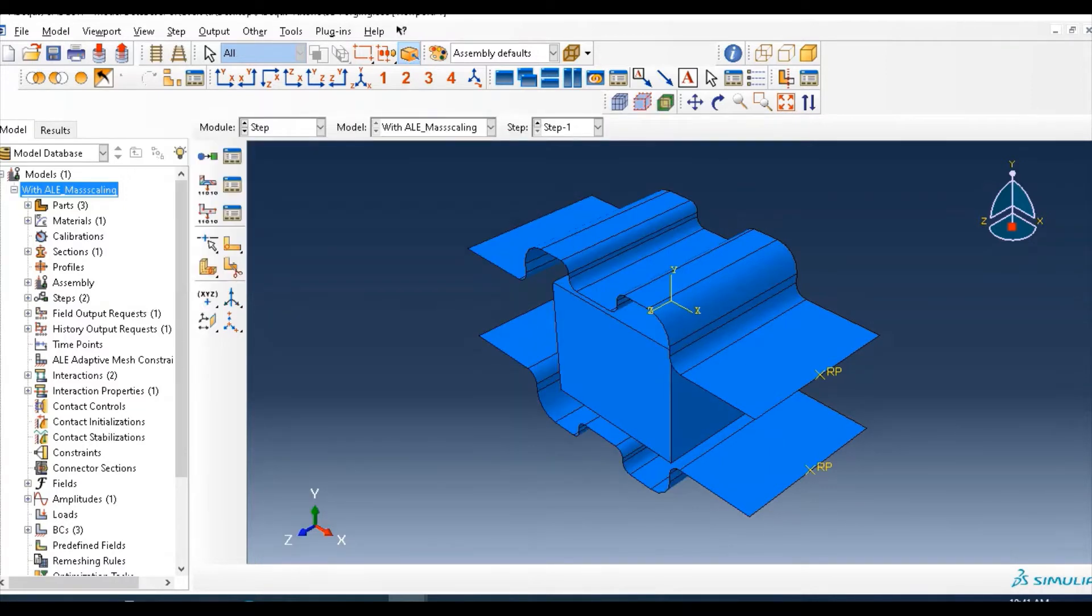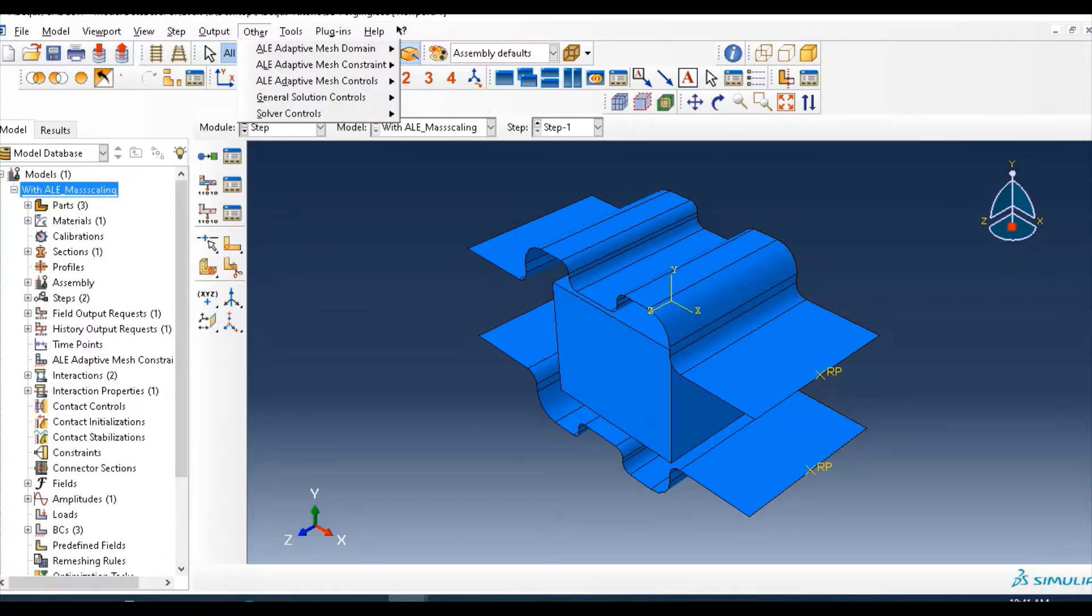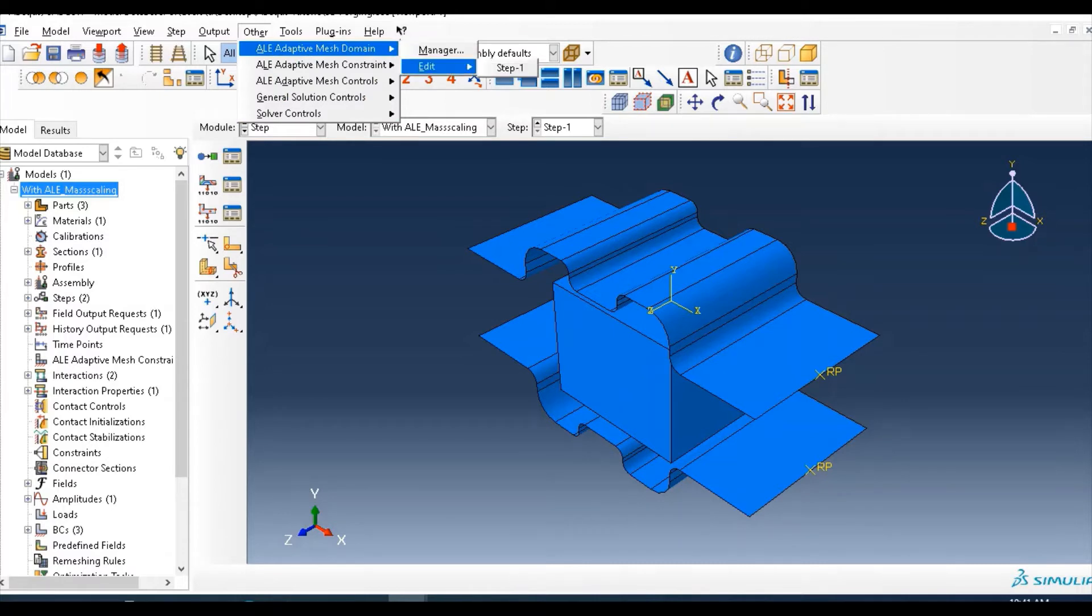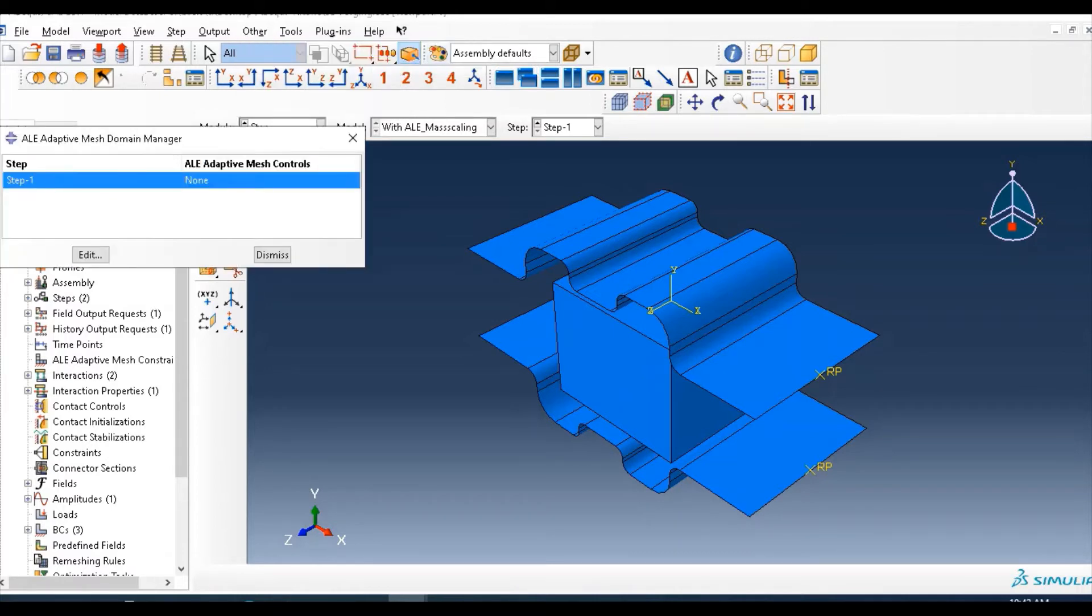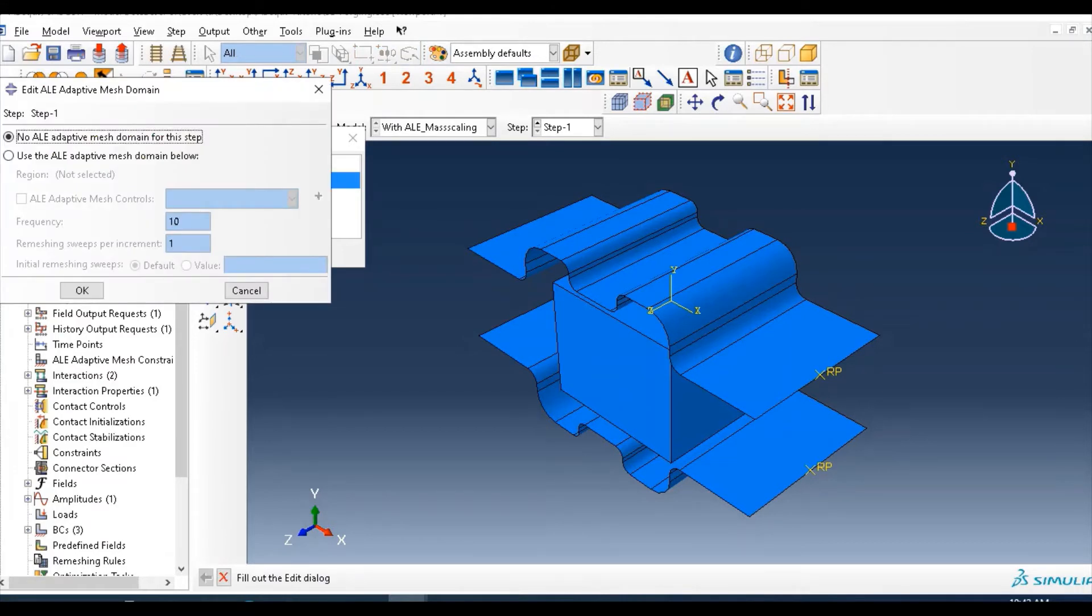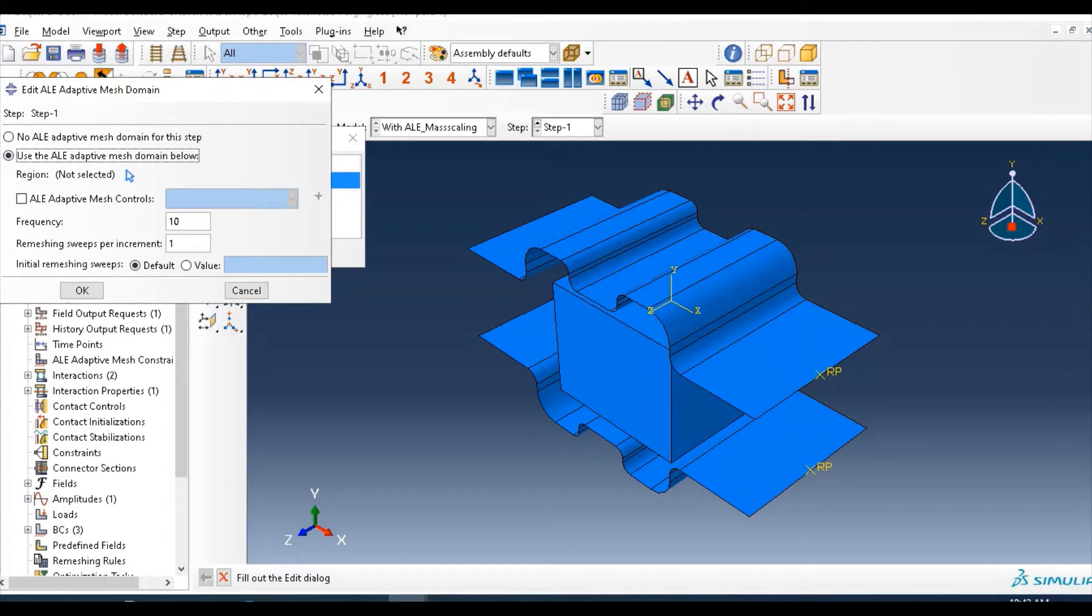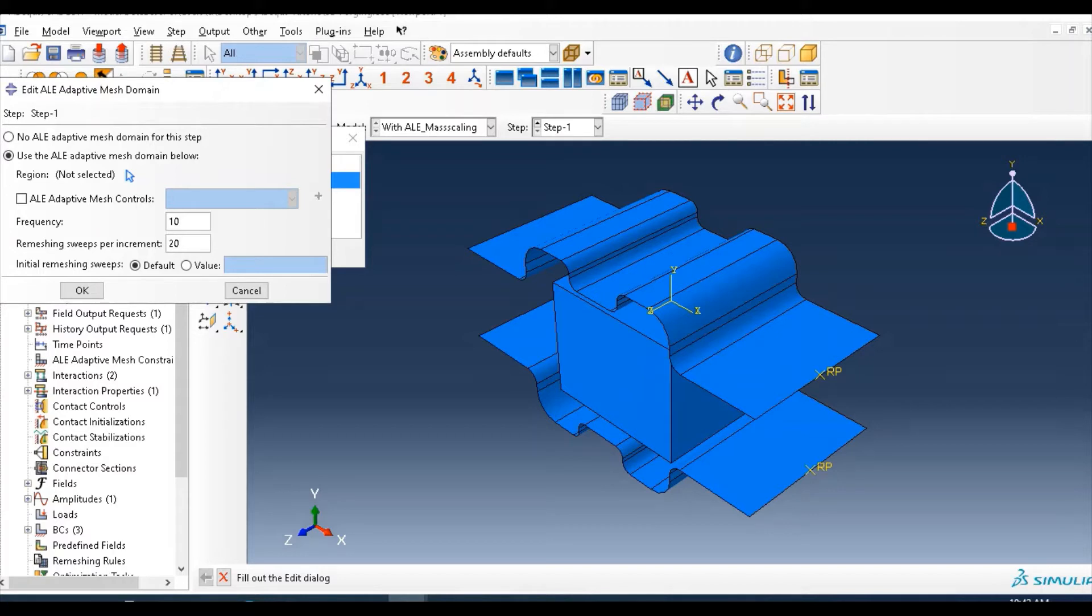Then in this step module, also go to here, other, and domain manager, and create. Use arbitrary Lagrangian mesh domain. So frequency, you can reduce this frequency, increase this to turn a remission per increment. So select region, which region will apply this ALE.